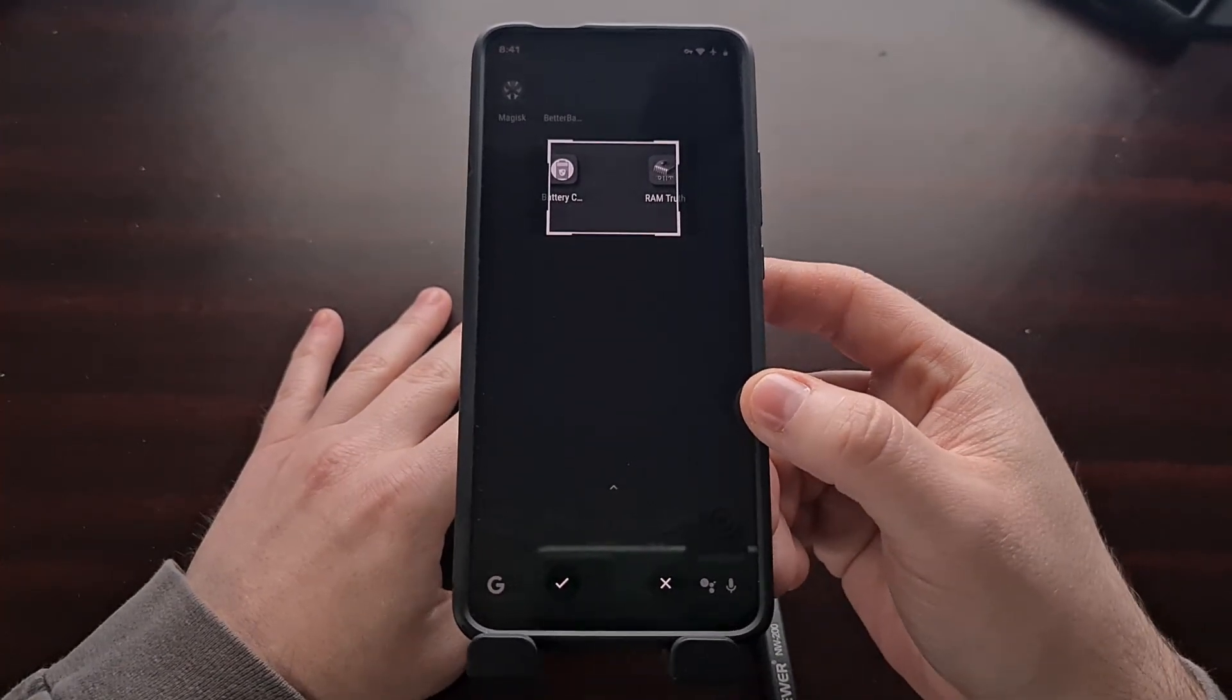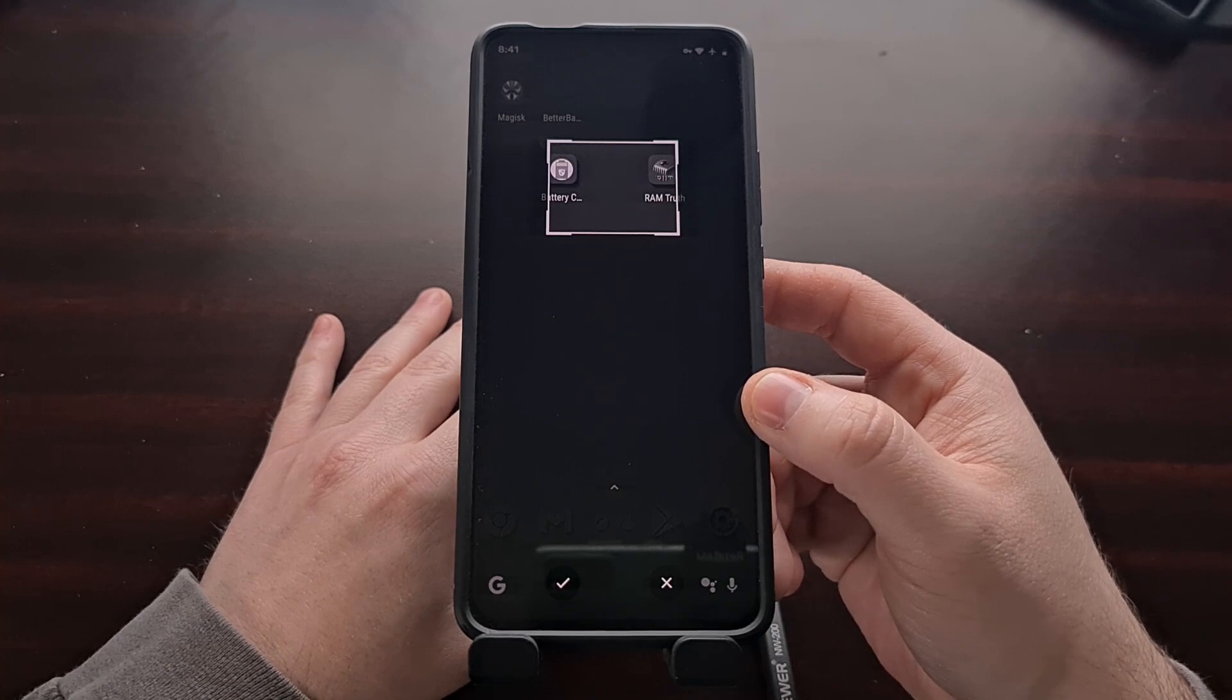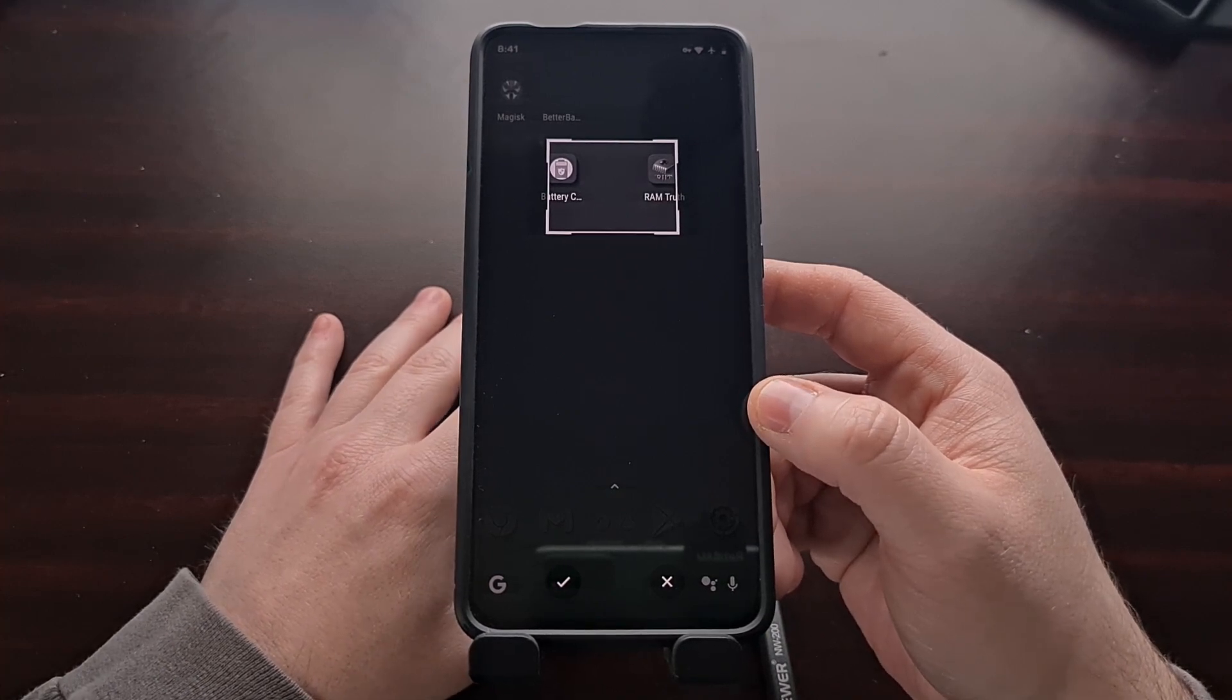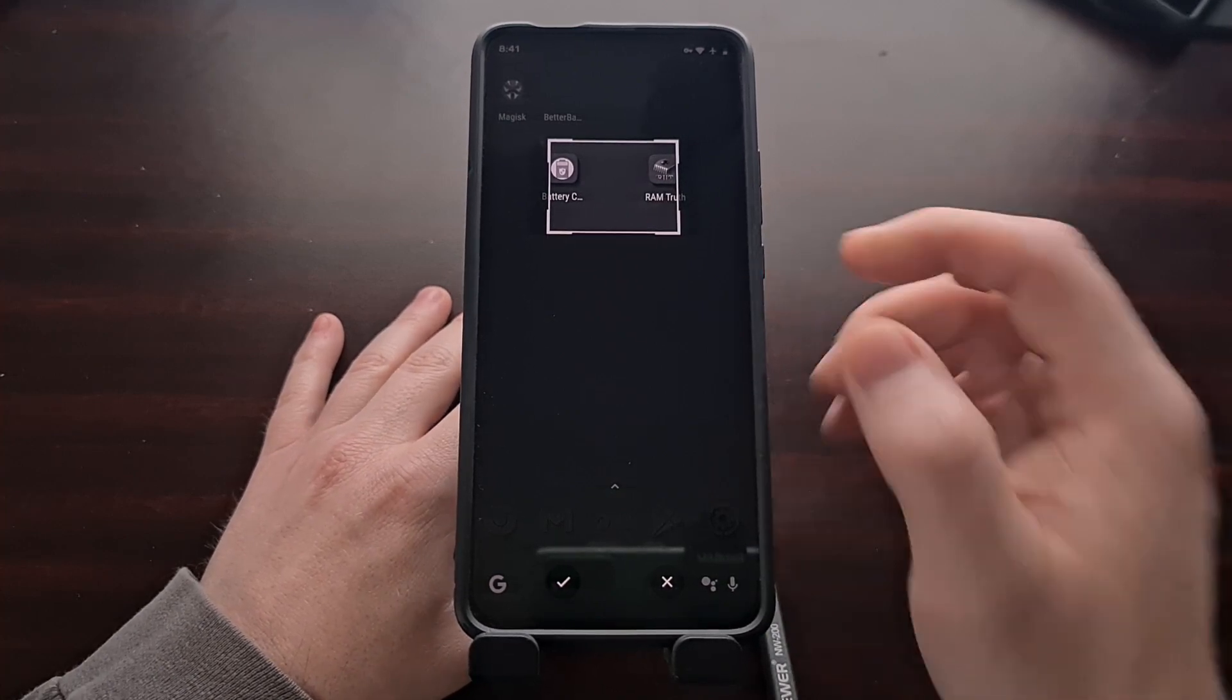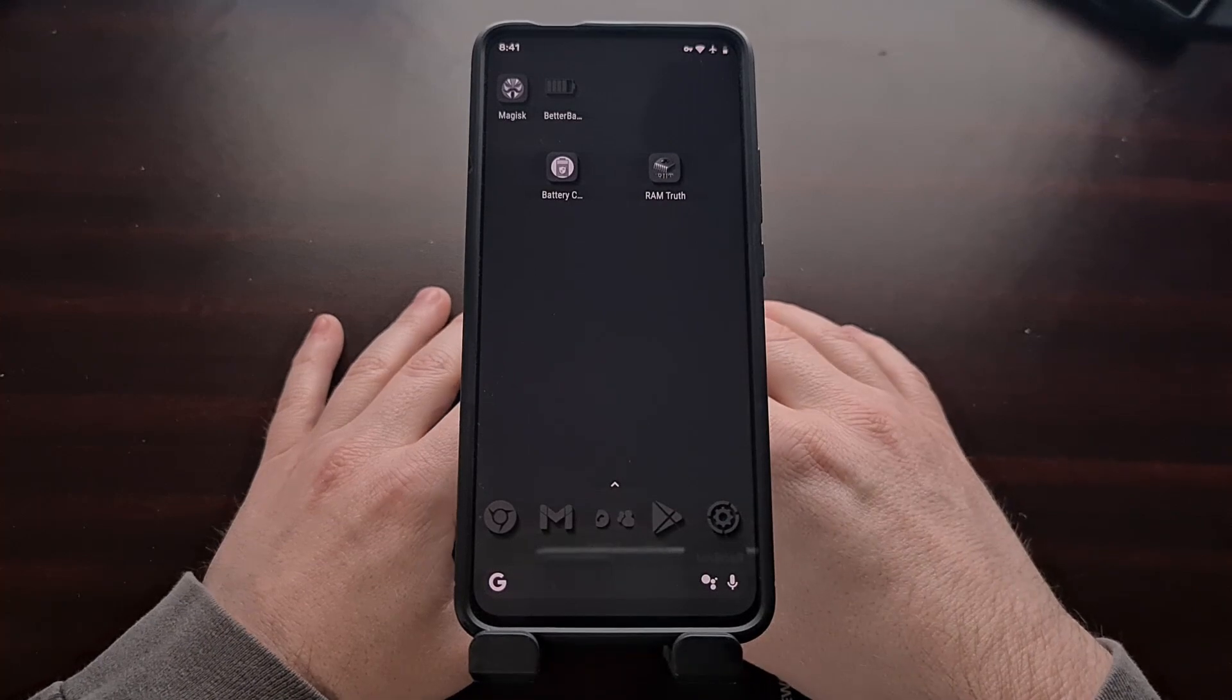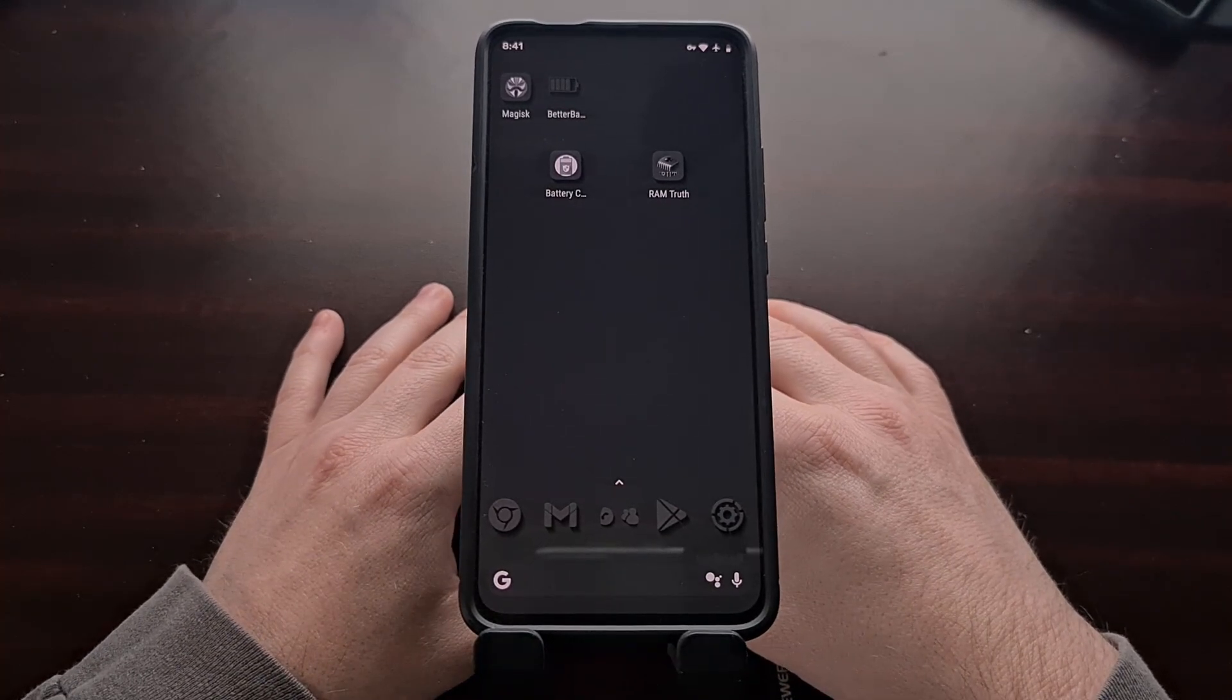So thankfully there is a way around that and today I'll be showing you how to capture a screenshot on Android with ADB.